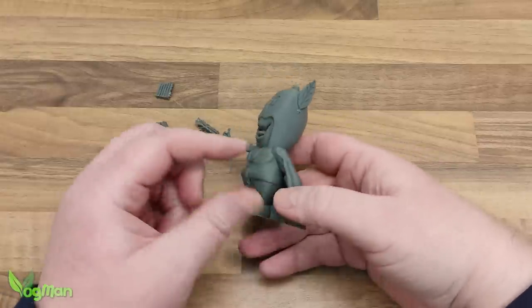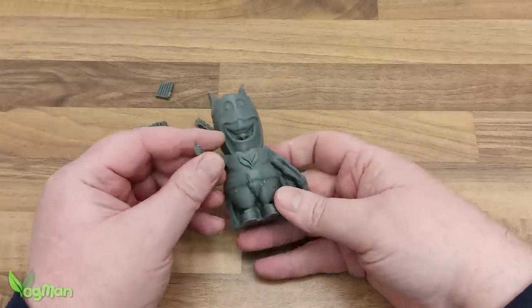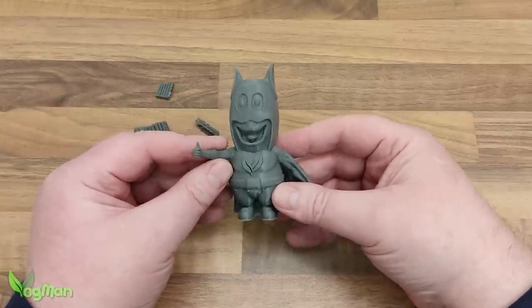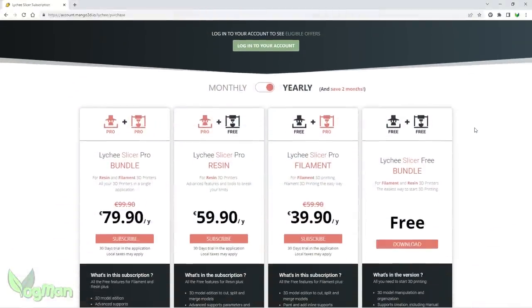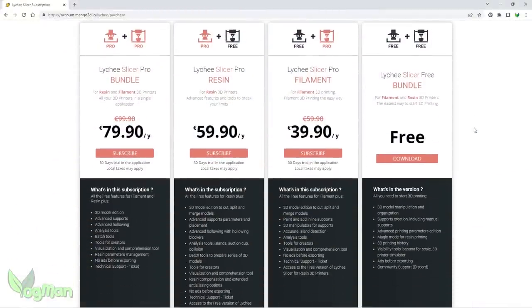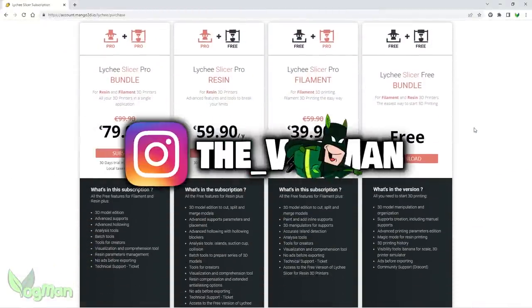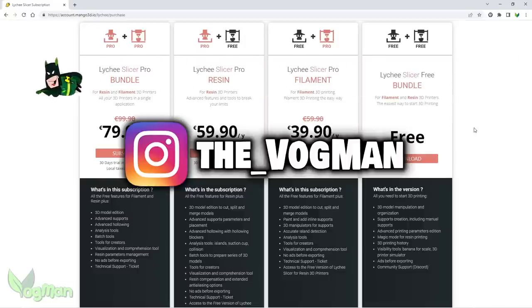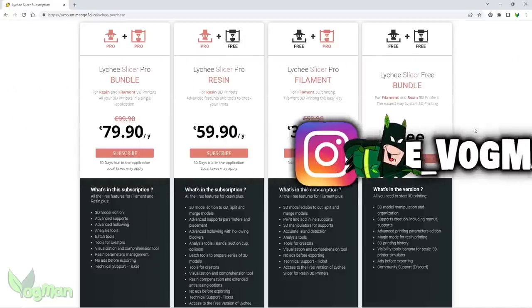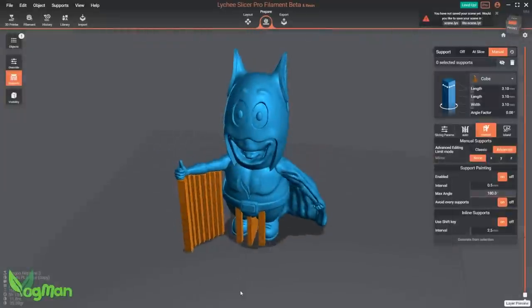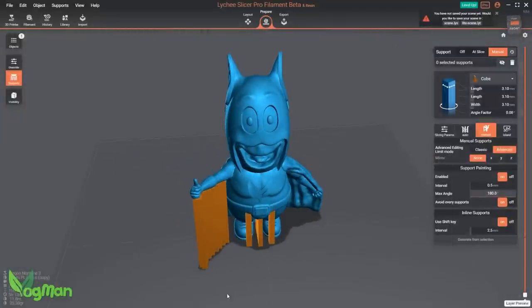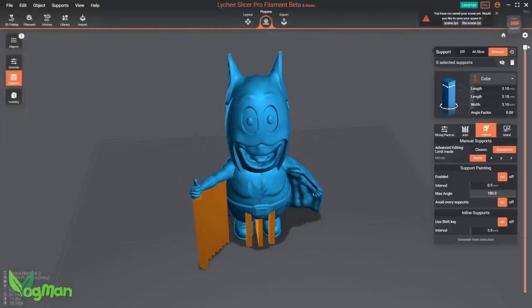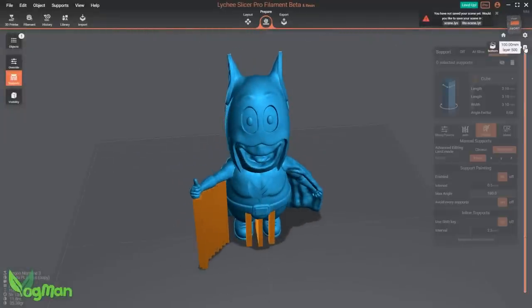So is it worth having the Lychee filament slicer? Well, it's included in the free download version anyway, so it definitely is. And if nothing else, I'd urge you to try this free version and compare it with your regular filament slicer. I found it much easier to use, so feel free to drop your comments below and share your experiences.